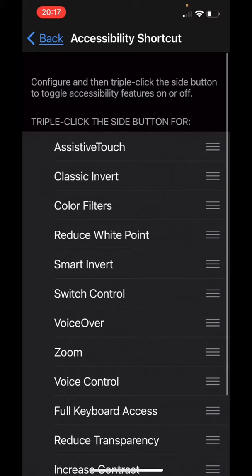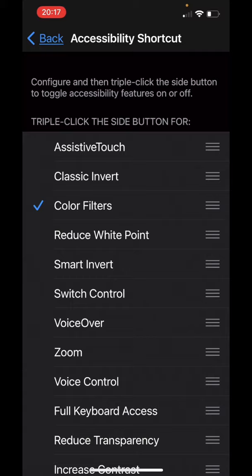Now it says triple click the side button or the home button, depending on what iPhone you have, and magically — boom — black and white.